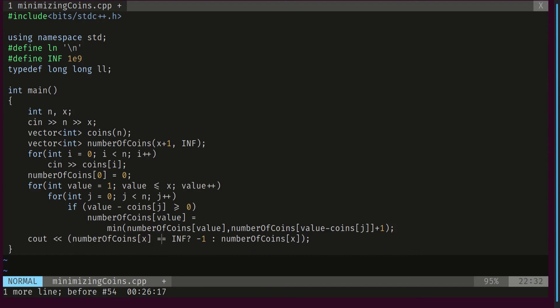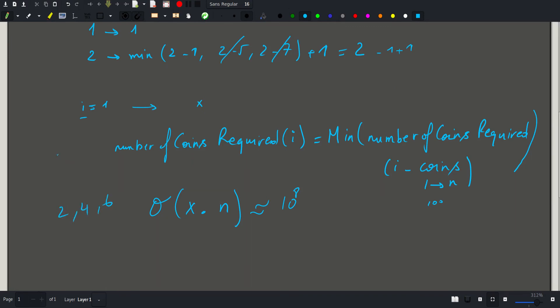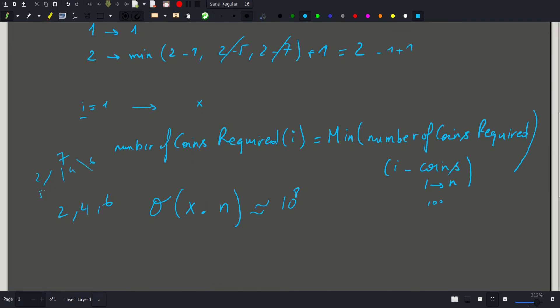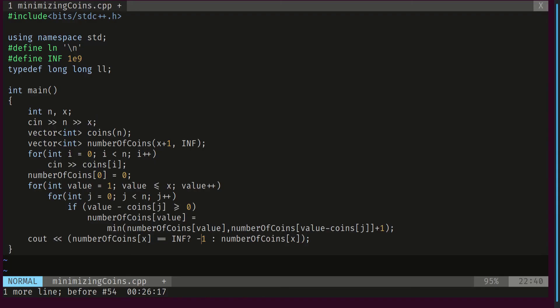And if it is still equal to infinity, that means that if it wasn't updated by any previous value, then the answer will be just negative 1. And this would happen, for example, if all my coins were even, and I required a sum of 7. Then if I take 2 or 4 or 6 here, I would always get odd numbers and I will never be able to reach 0. So the case of impossible exists in this case. So if my answer is still infinity, I will just print negative 1. Otherwise, I will print the value at number of coins. So that's pretty much it. Let's go ahead and submit.